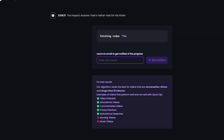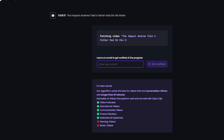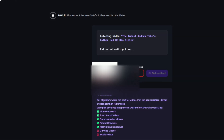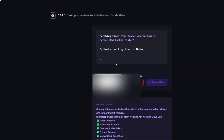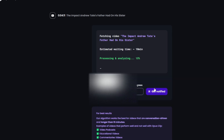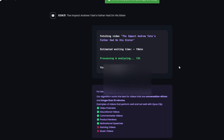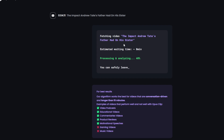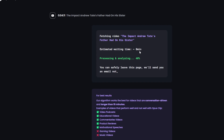Then you want to enter your email. I'm going to type it in and hit 'Get Notified.' It gives you an estimated wait time — this isn't entirely accurate.